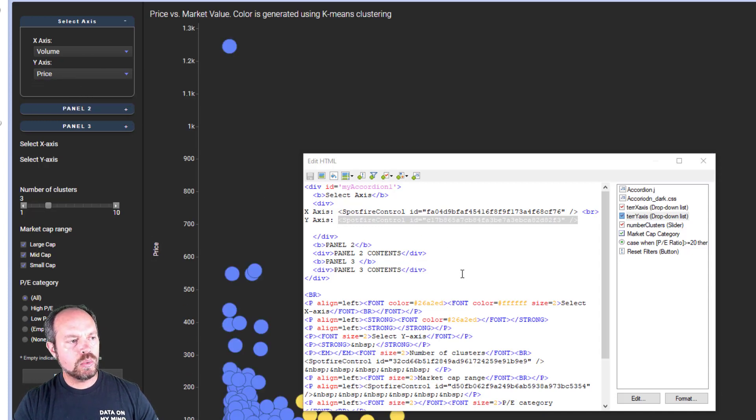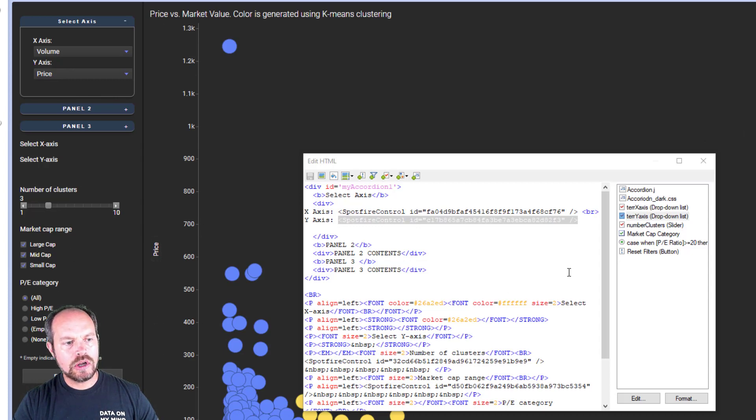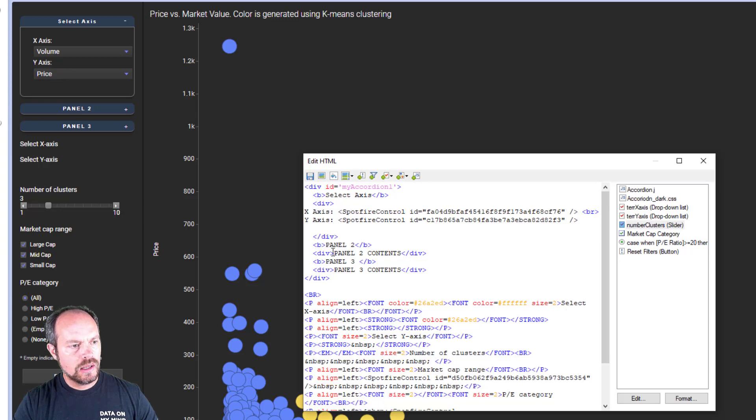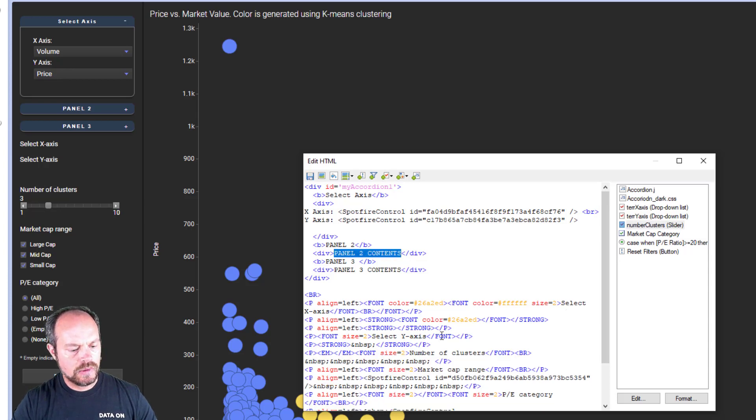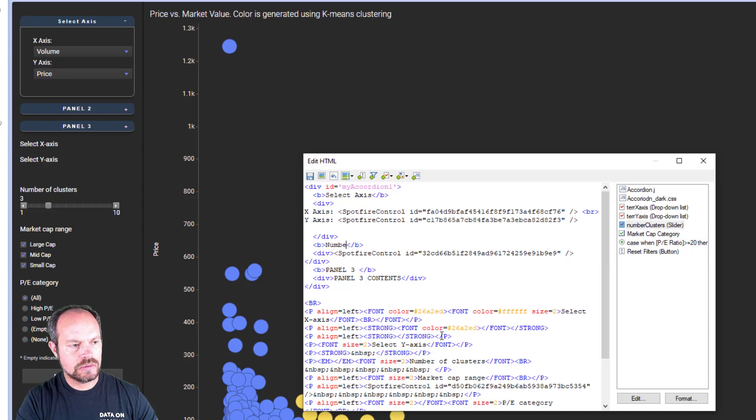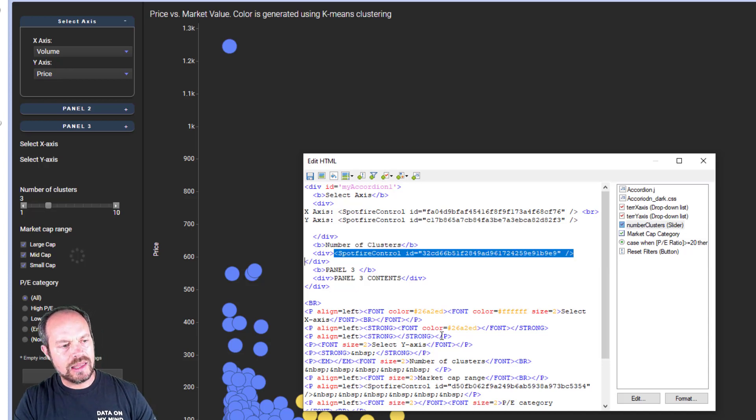Let's continue with the number of clusters, market cap range, and PE category. Number of clusters. Number of cluster is this element right here. I'm going to cut it and paste it on my next panel, and call it number of clusters. And you get the idea.